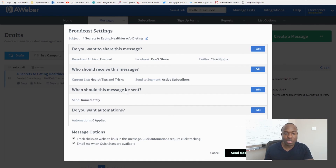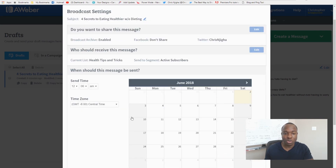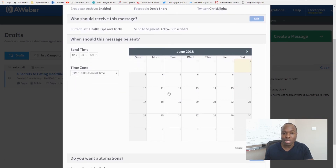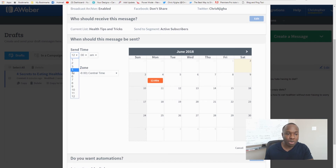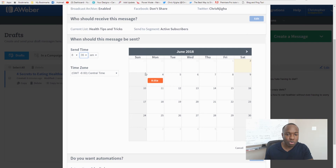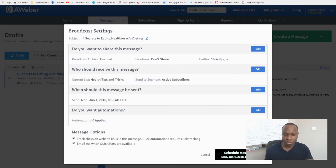Then it asks when you should send this message. You can send it immediately, or click 'Edit' to schedule a specific time. For example, if you want to send it Monday morning, click on that, set the time — say 8:35 in the morning — make sure the timezone is correct, hit 'Apply,' and it will schedule the message for Monday June 4th at that time.